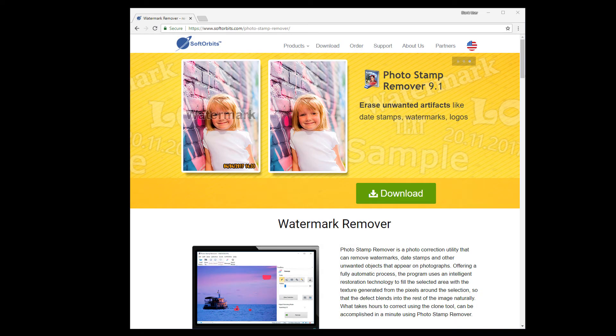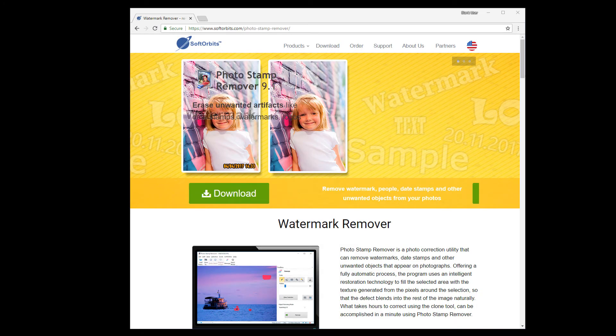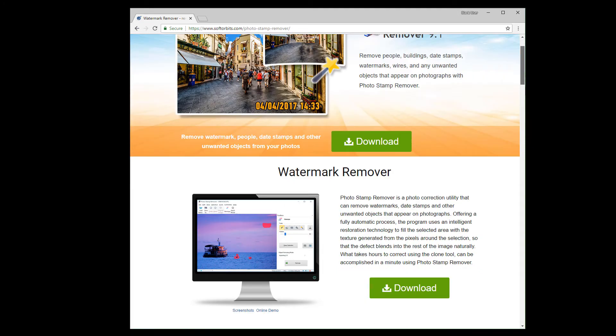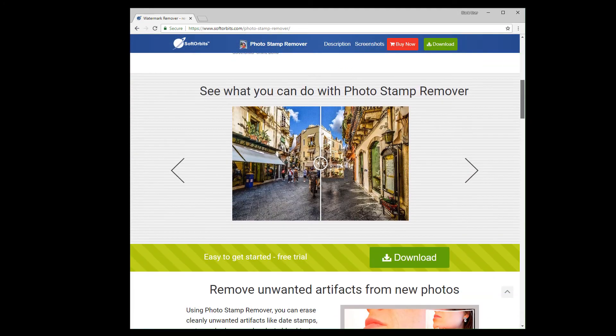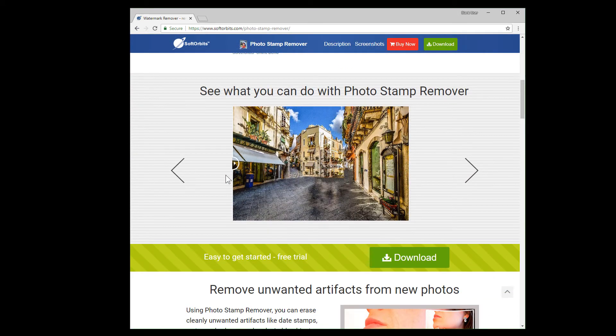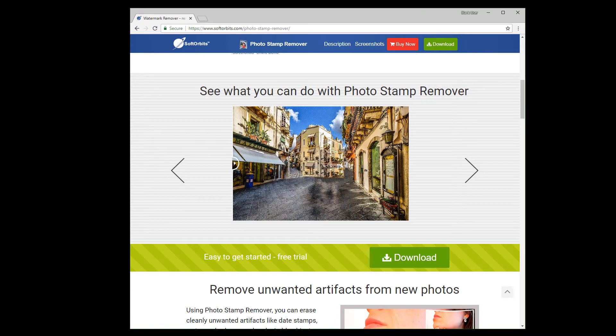Photo Stamp Remover is a photo correction utility that can remove watermarks, date stamps, and other unwanted objects that appear in photographs. In the beginning, you've already seen how to remove watermarks in a couple of clicks. Let's see what else we can do with the help of the program.